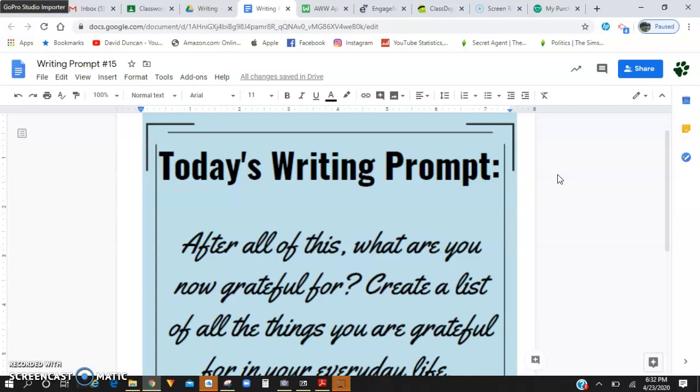What are you grateful for? What is something that you had to go without during this period of time that you're going to be grateful to have back in your life?